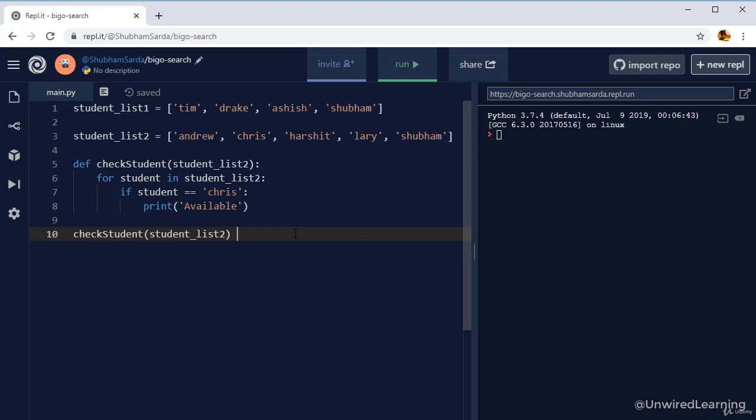So by the end of this section, I hope you will be comfortable with this. At this point of time, just remember if the number of operations equals the number of input. We follow a linear path and that linear path is called as Big O of n. This is a common pattern with loops, while loops as well as for loops.